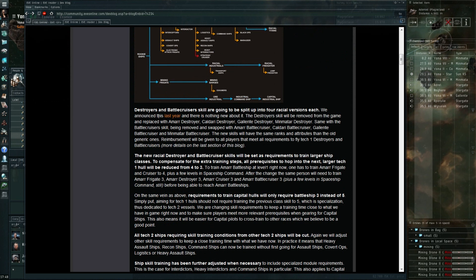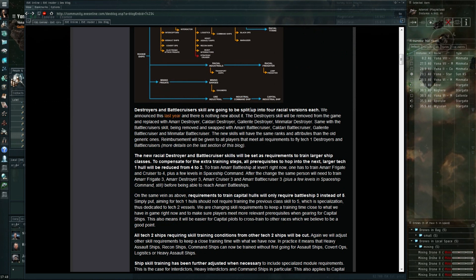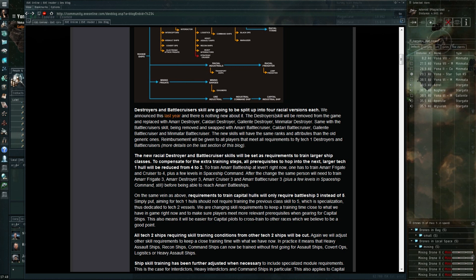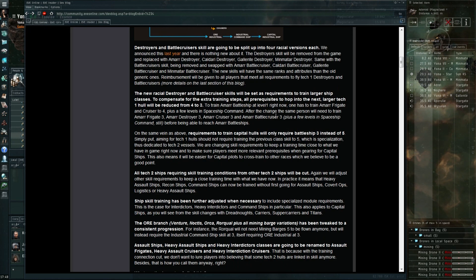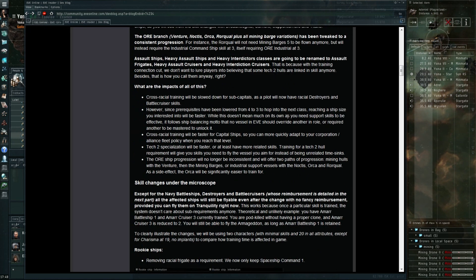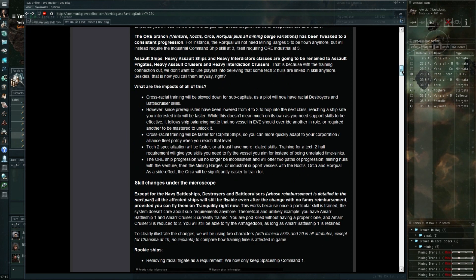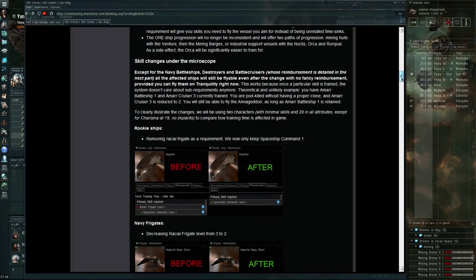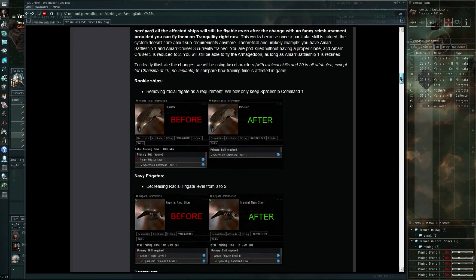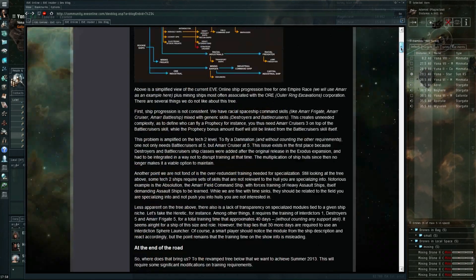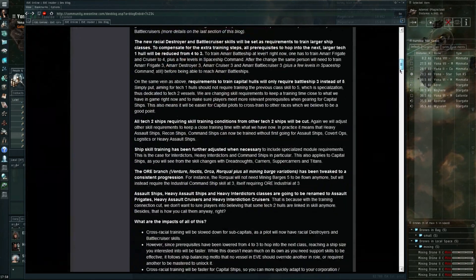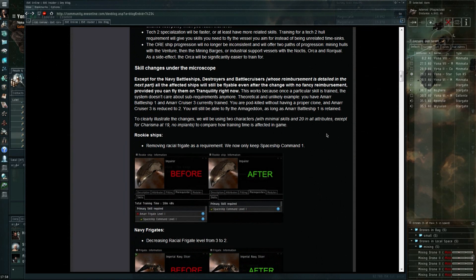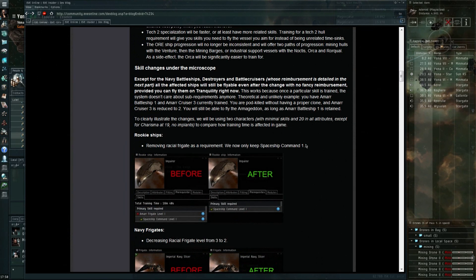We already know that the destroyer and battlecruiser skills are going to be split up into four racial versions. I'm not going to go off the entire dev blog in full detail, as you can see it's quite extensive.